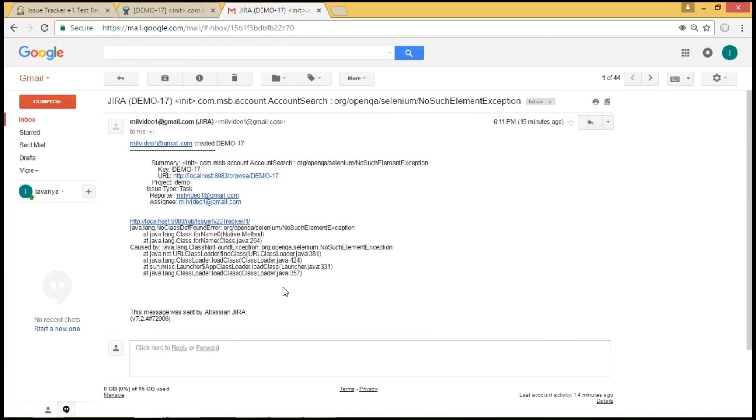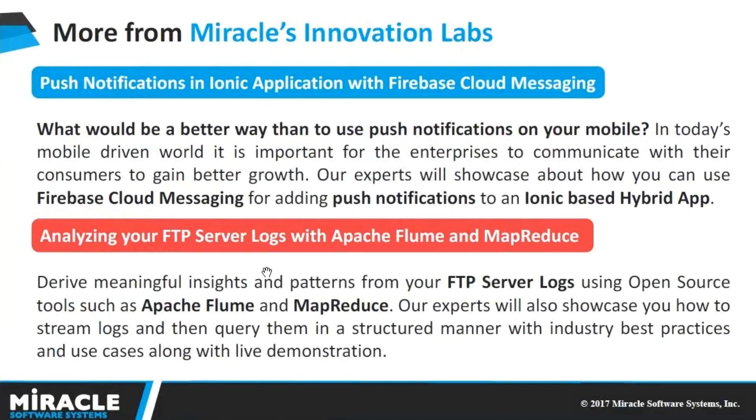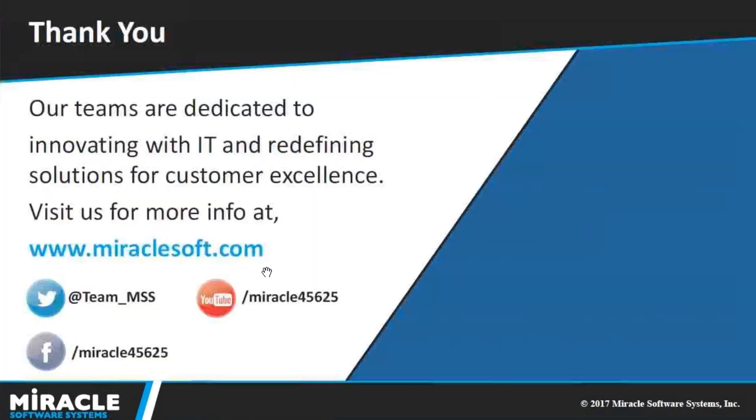In this way, we could successfully create and assign the issues to the developers. And don't forget to check out our other videos from our laboratory playlist. Thank you.